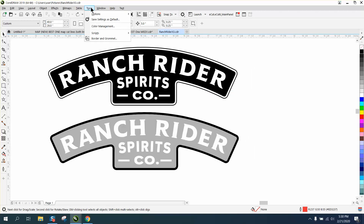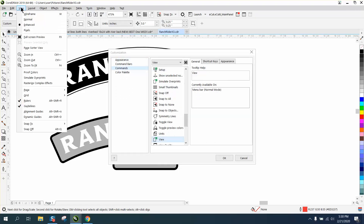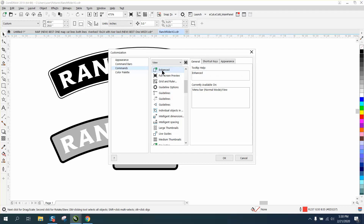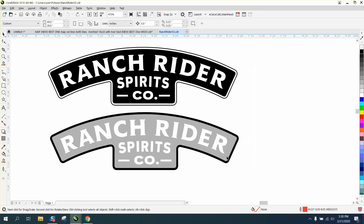Now while we're here, let's go to Tools, Options, Customization, Commands. This time let's go to Enhanced — there's your Enhanced. Click on it, shortcut key — there's nothing selected. Since it's not being used, we're going to use the letter Q because it's right there next to Wireframe. Assign it and hit OK.